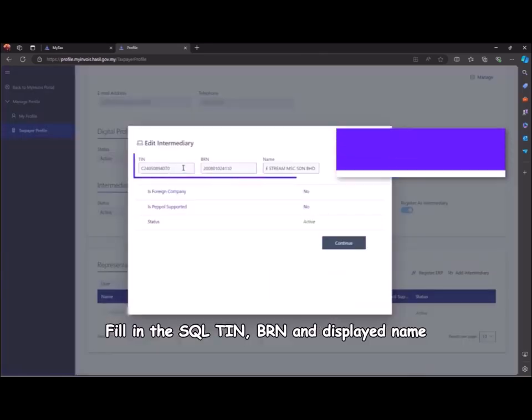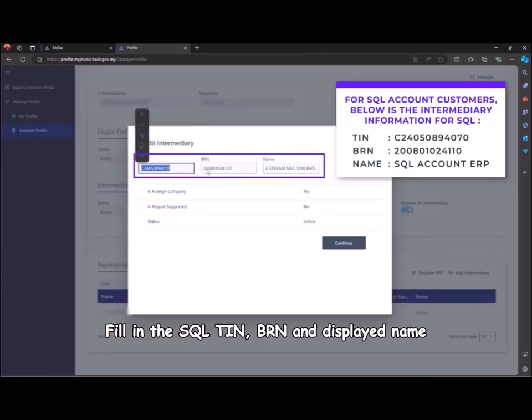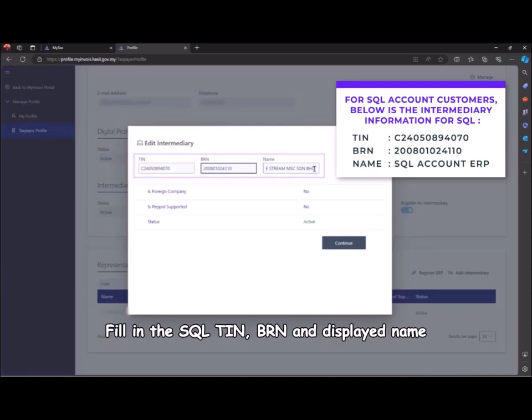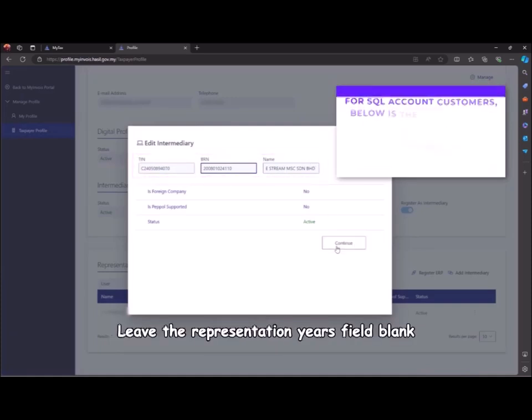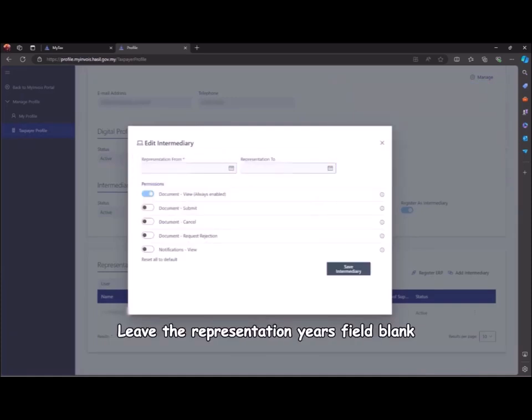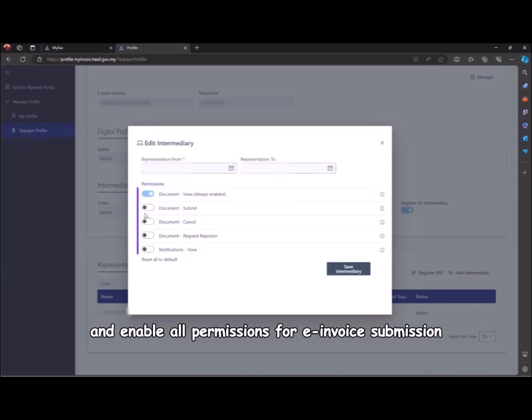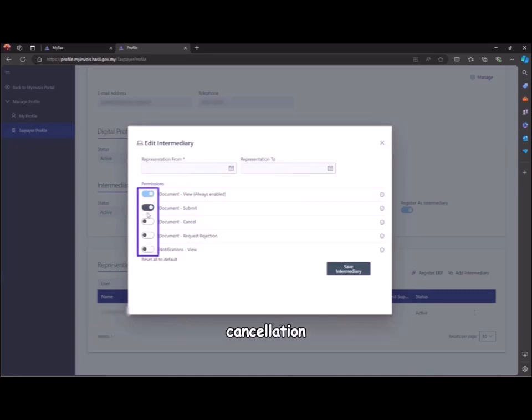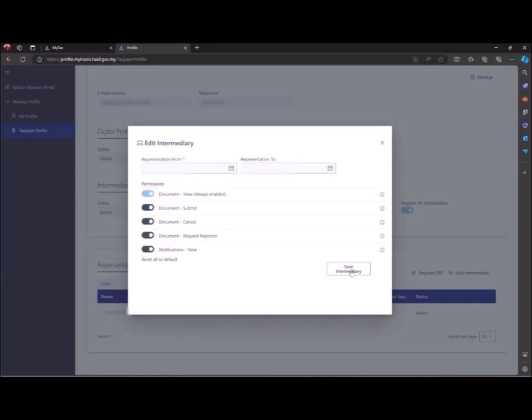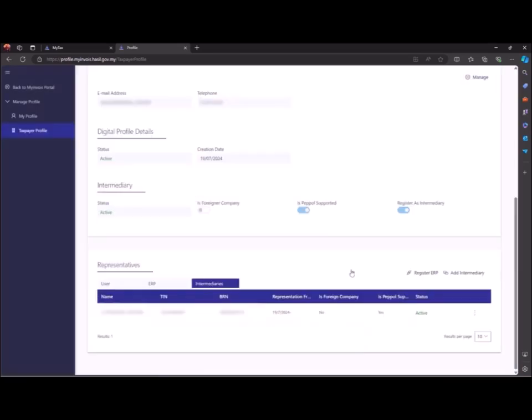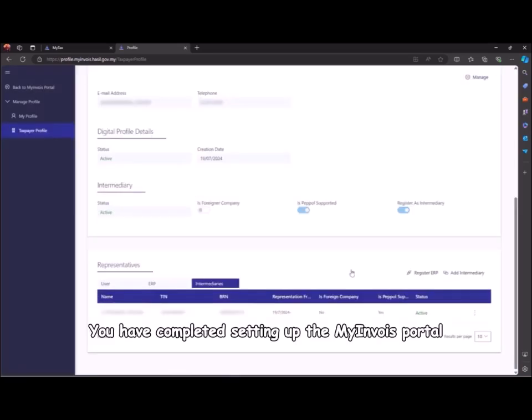Fill in the SQL TIN, BRN, and displayed name. Click continue. Leave the presentation years field blank and enable all permissions for e-invoice submission, cancellation, request, rejection, and viewing. Then save the intermediary. You have completed setting up the MyInvoice portal and authorizing SQL as the registered ERP and intermediary.